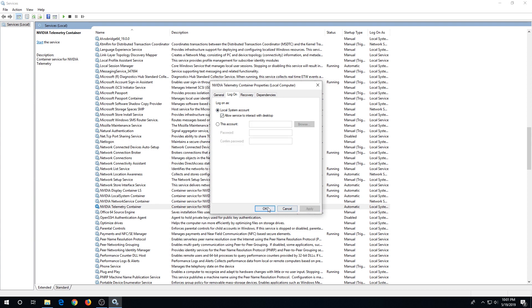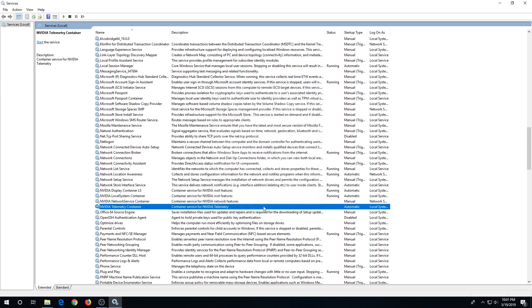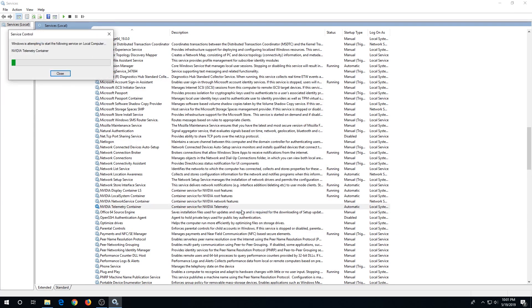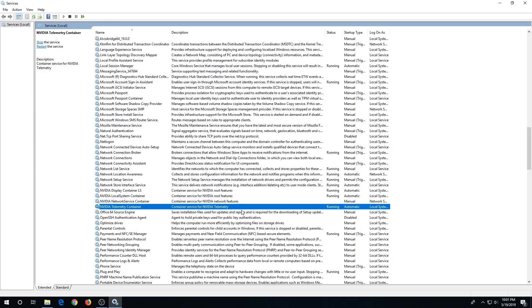Then click OK, Apply, and then OK. Then right click on it one more time and click Start. Wait until it's going to start the process, then close this window.